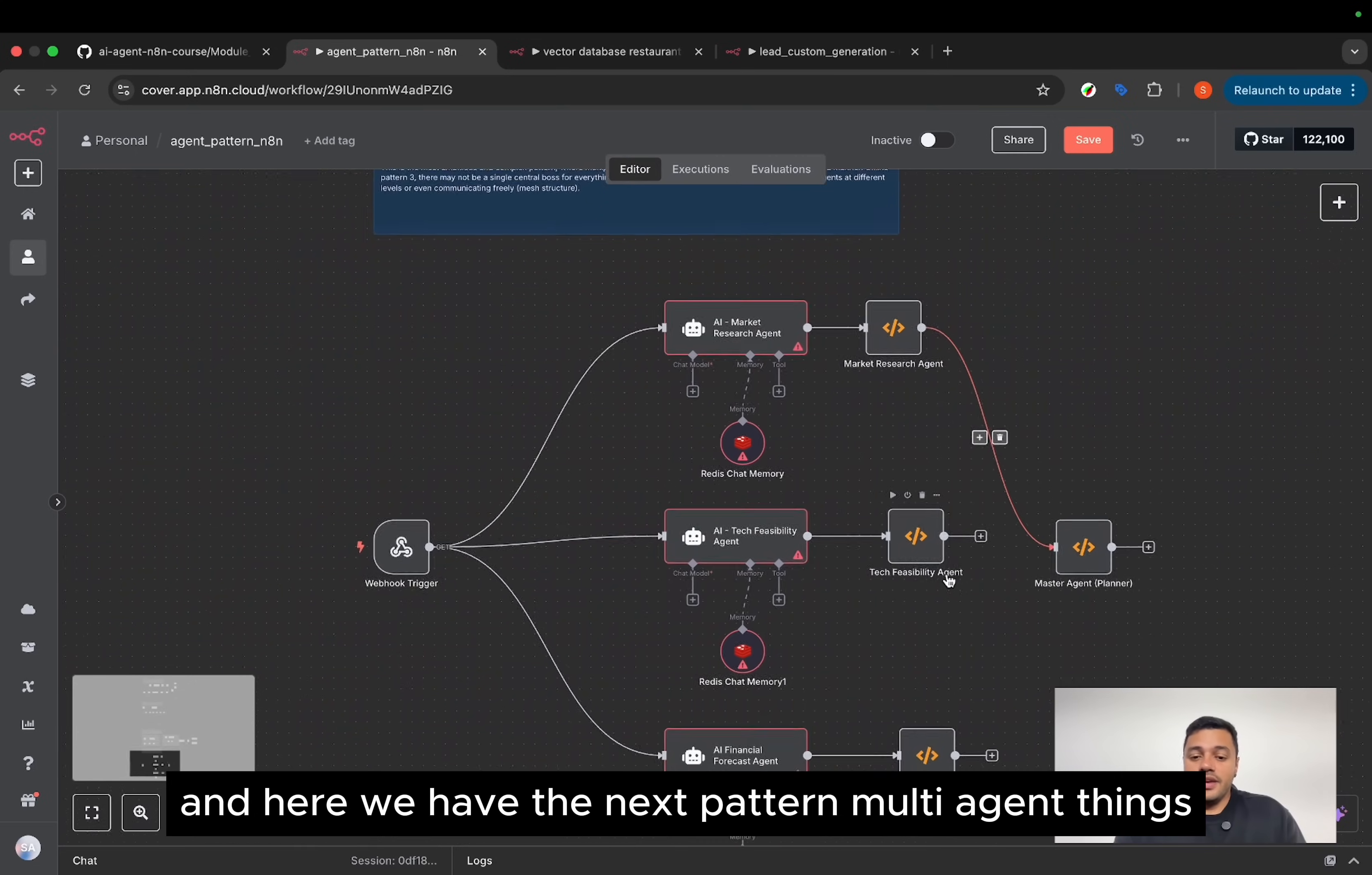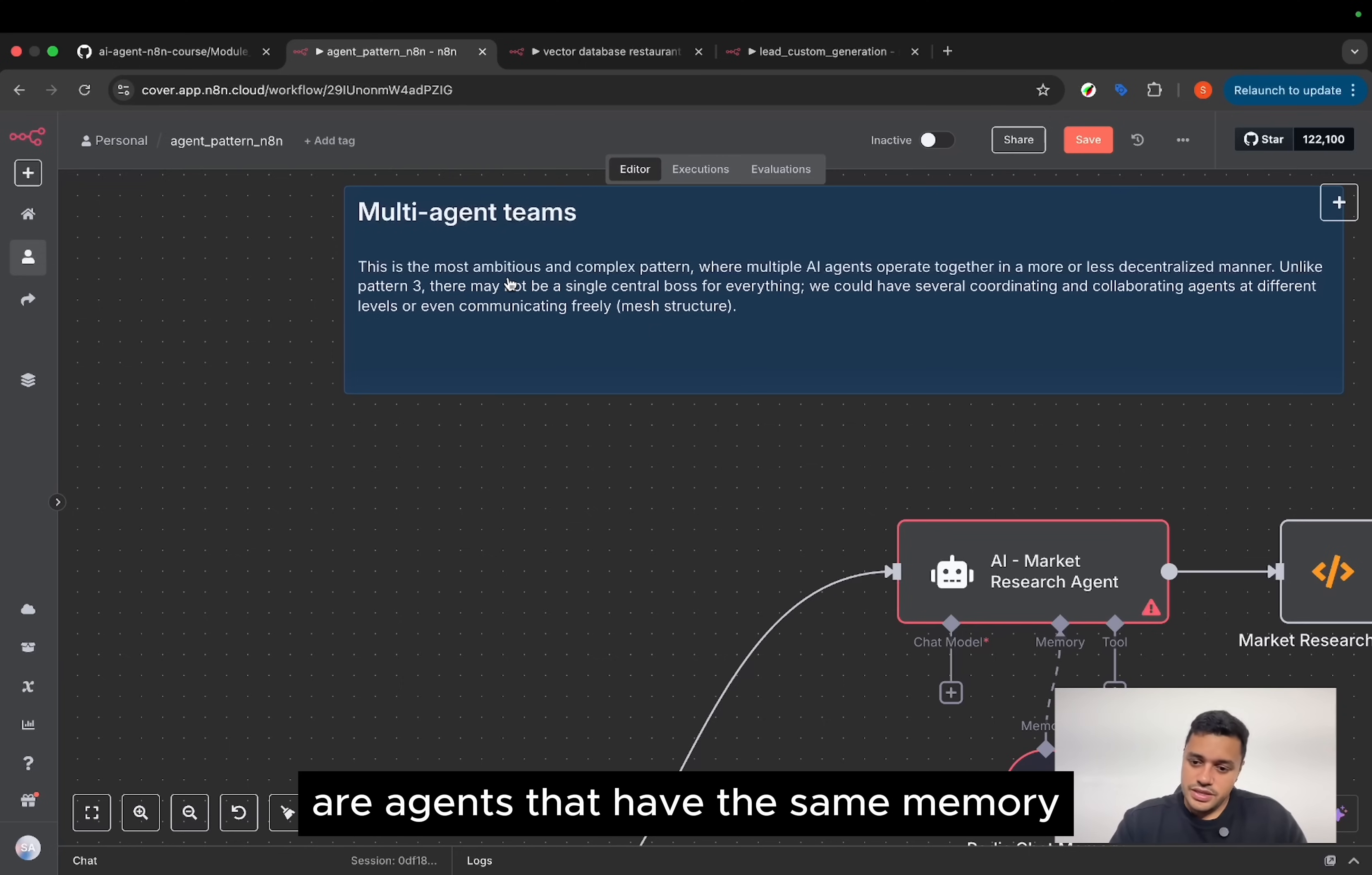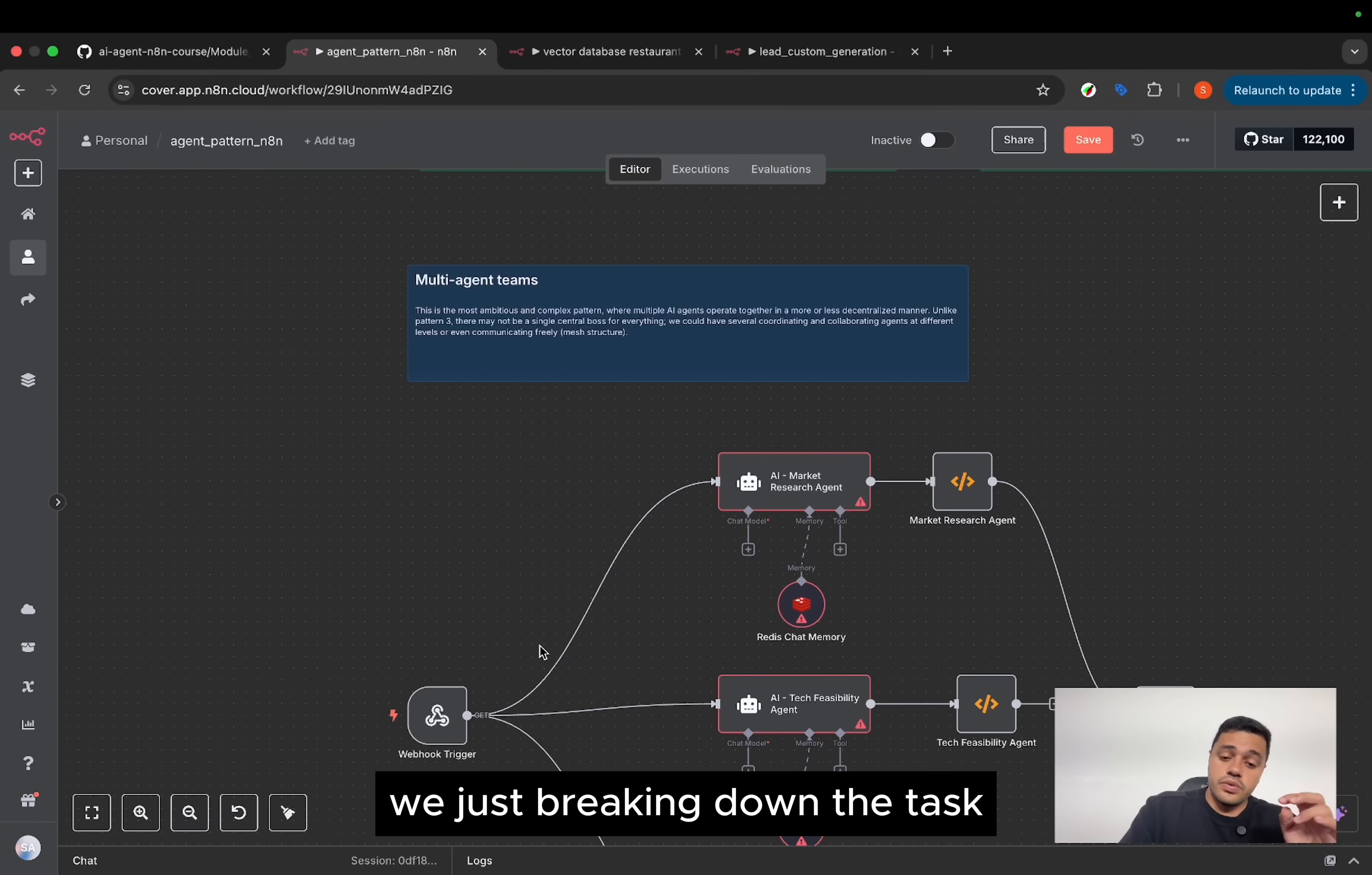And here we have the next pattern, multi-agent chains. Here, I have to say something. When we are working with n8n, there is not a multi-agent itself. Because the multi-agents are agents that have the same memory. And they are, maybe they can compete or work together on one task. And here on n8n, in this kind of multi-agent chains, we're just breaking down the task.